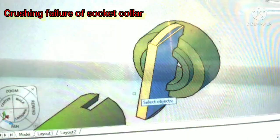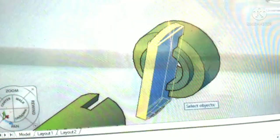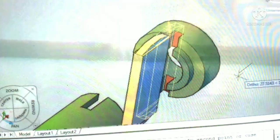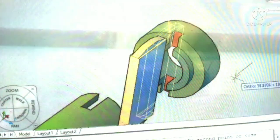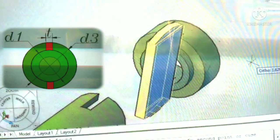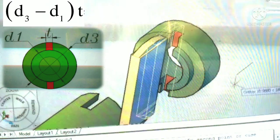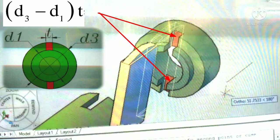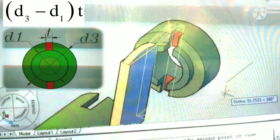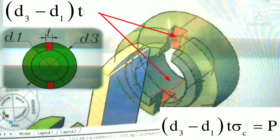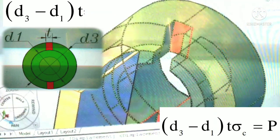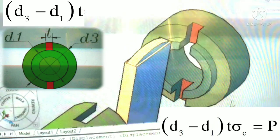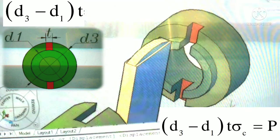Number three is crushing failure of socket collar. For tensile load P there will be a crushing failure of socket collar — the crushing is caused by the cotter on the socket collar end. The crushing area is (D3 − D1) × T, where D3 is the outer and D1 is the inner diameter of socket collar, and T is the thickness of cotter. So (D3 − D1) × T × sigma C = P, where sigma C is crushing stress. From this equation we can check the limit of crushing stress.